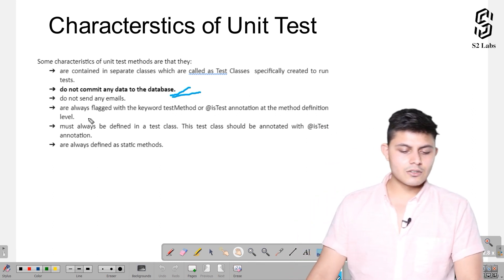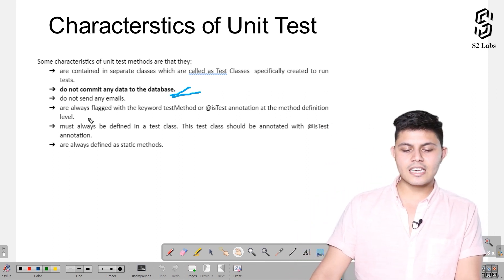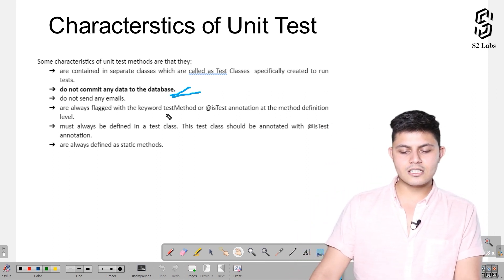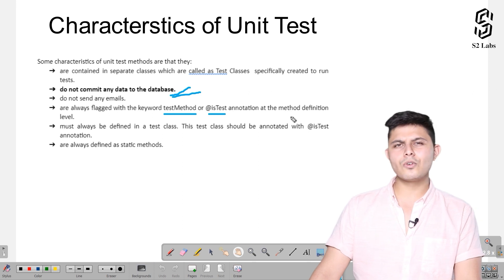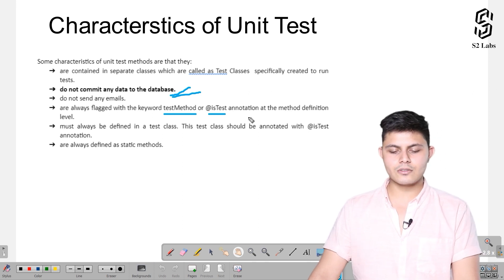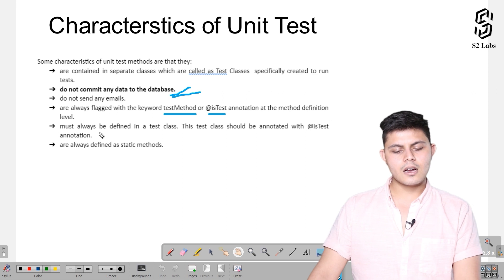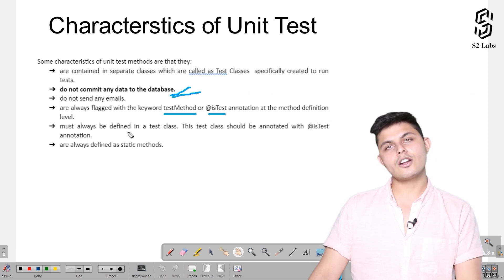Unit test methods are always flagged with the keyword test method or @isTest annotation. Nowadays it's more of @isTest annotation only, but you can define it with both of them. Later on, the test method keyword might also get deprecated.